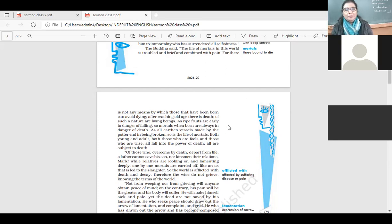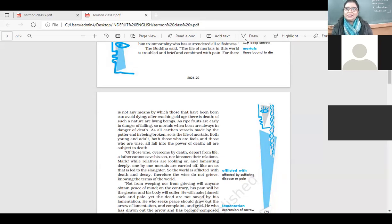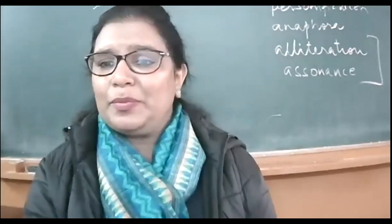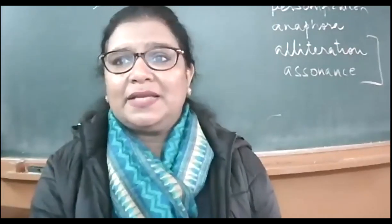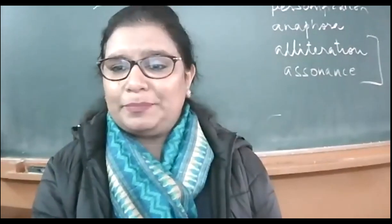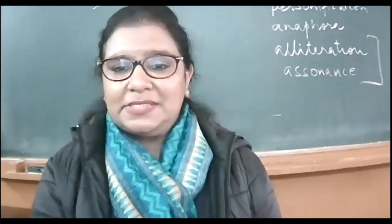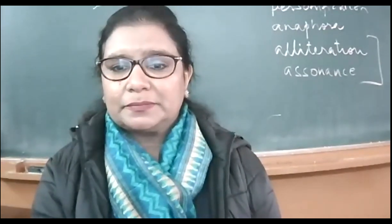And both young and adult, both those who are fools and those who are wise, all fall into the power of death, all are subject to death. This is a very important life lesson here that we learn from this chapter.